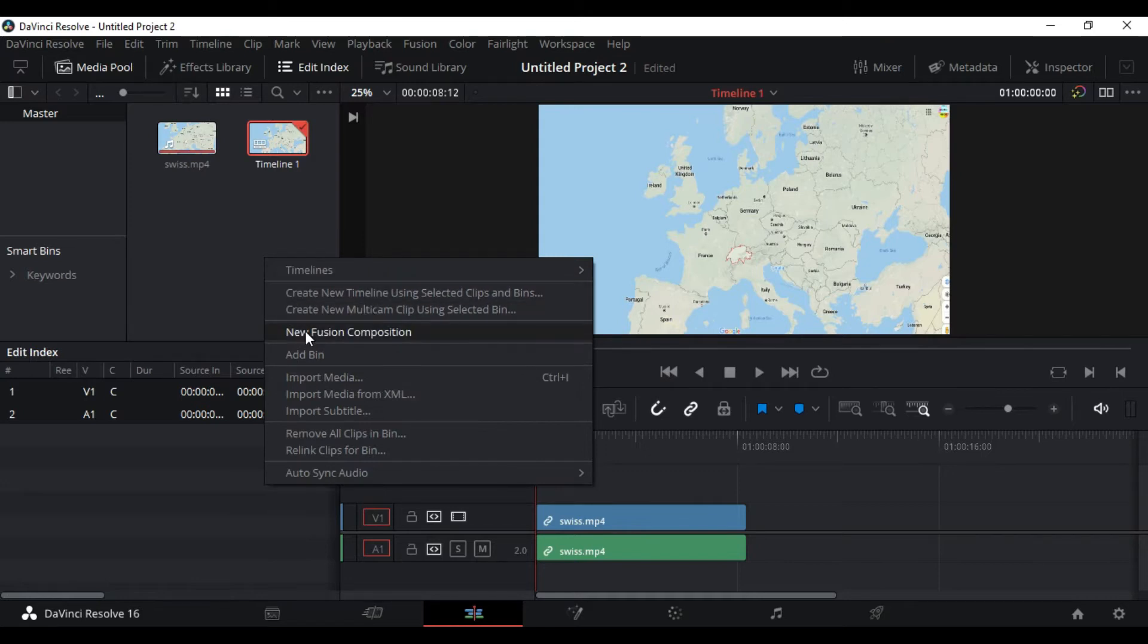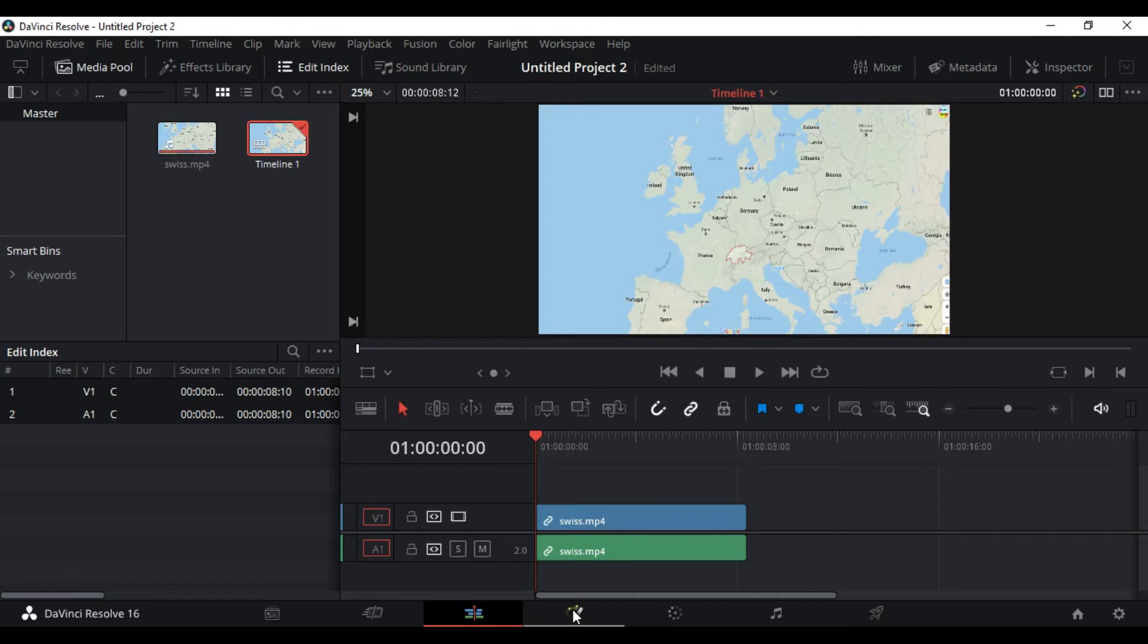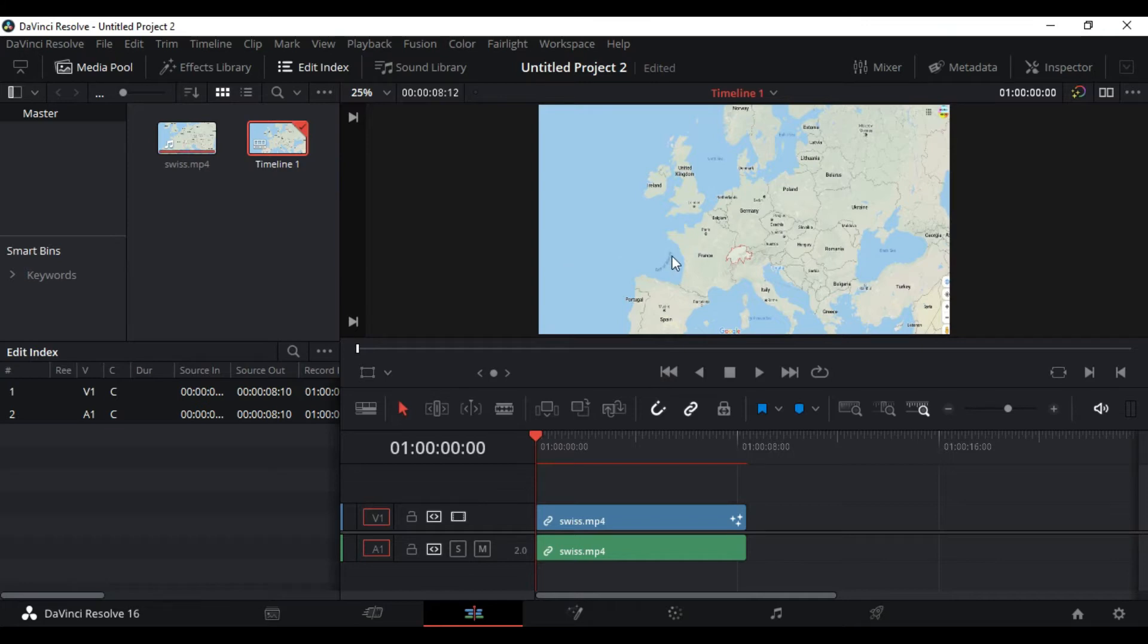Alternatively, you can do it using the Fusion tab, a new fusion composition, but I'm going to show you this method today. This is nothing, so let's get to it. Go to the Fusion tab and begin our composition for our subscribe button.